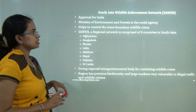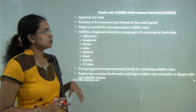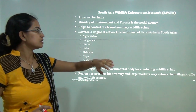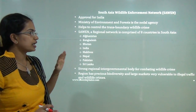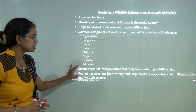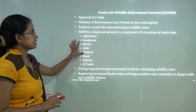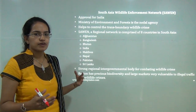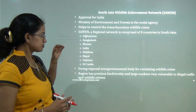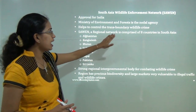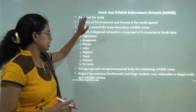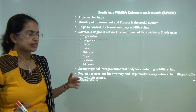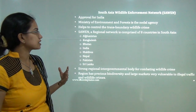The South Asian Wildlife Enforcement Network, also known as SAWEN, comprises eight countries of South Asia. All eight countries cooperate to control trans-border wildlife crime. India plays one of the leading roles in SAWEN, which aims to protect against illegal trafficking of wildlife.